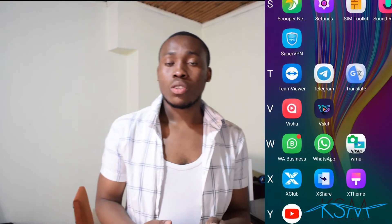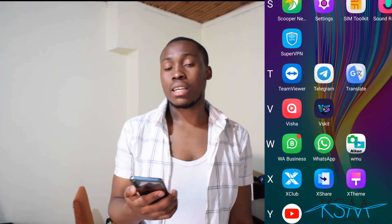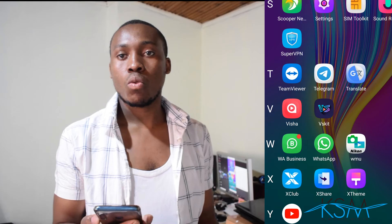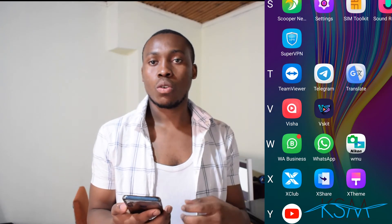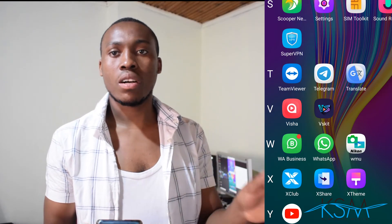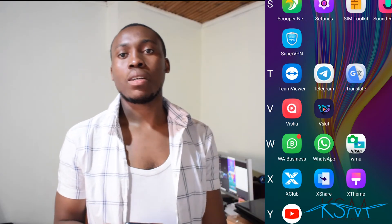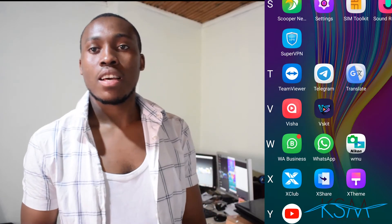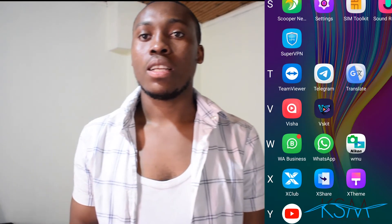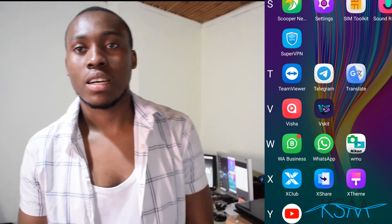When someone sends photos which you don't want to see or download, they cannot automatically download — it's as simple as that. Thank you for watching Kim Solo Media. This is your boy Solomon from Kim Solo Media.